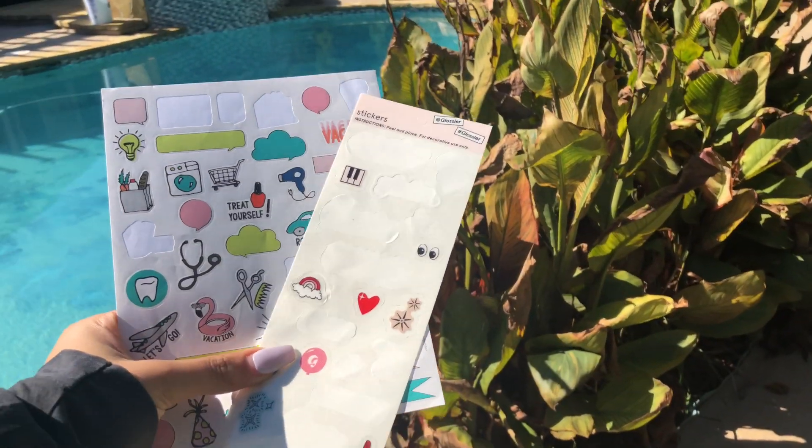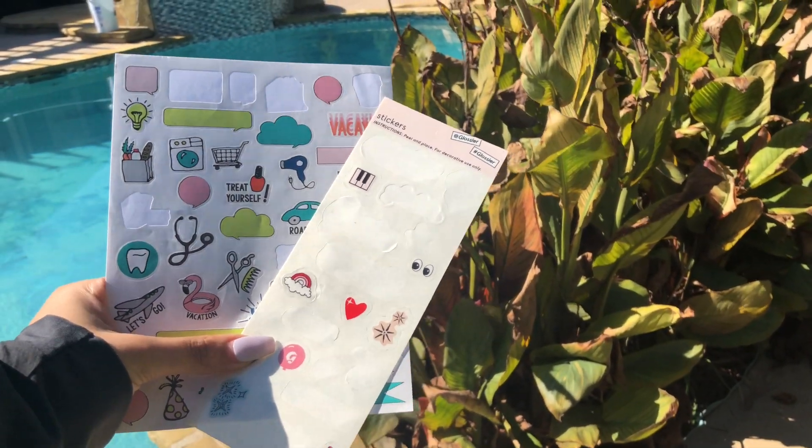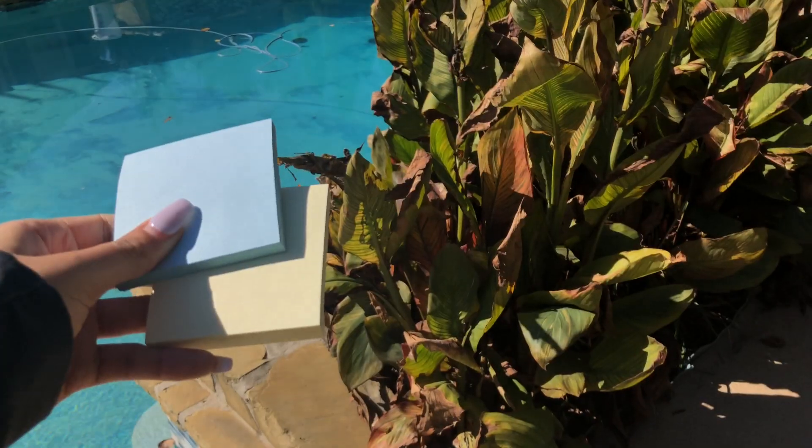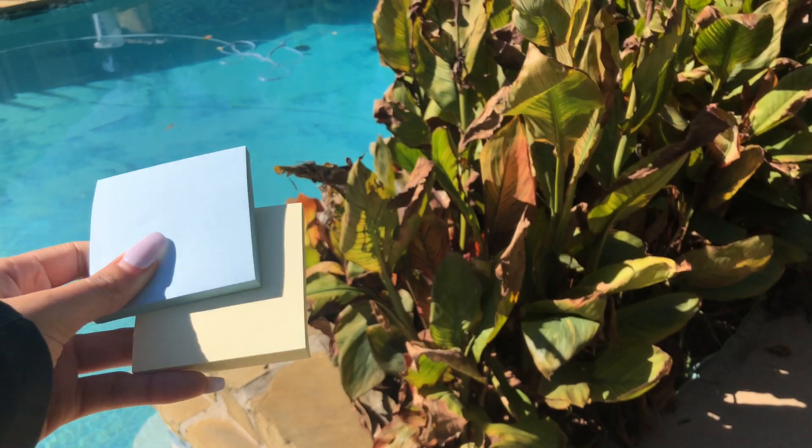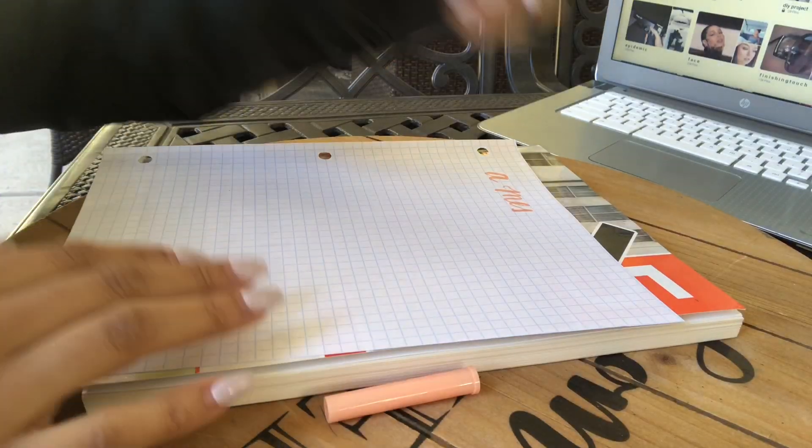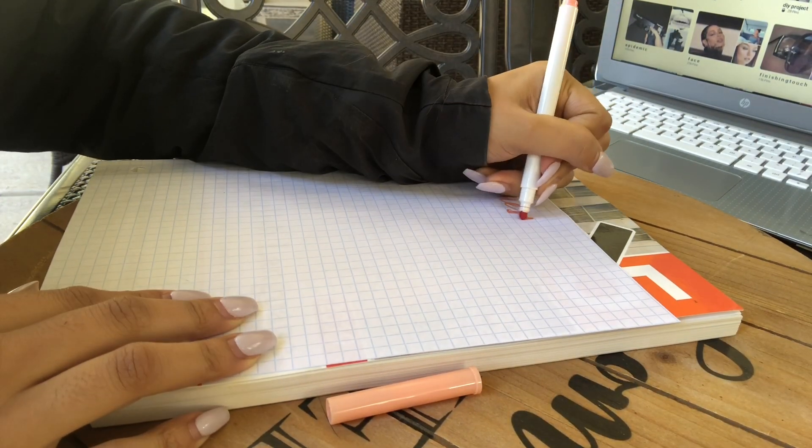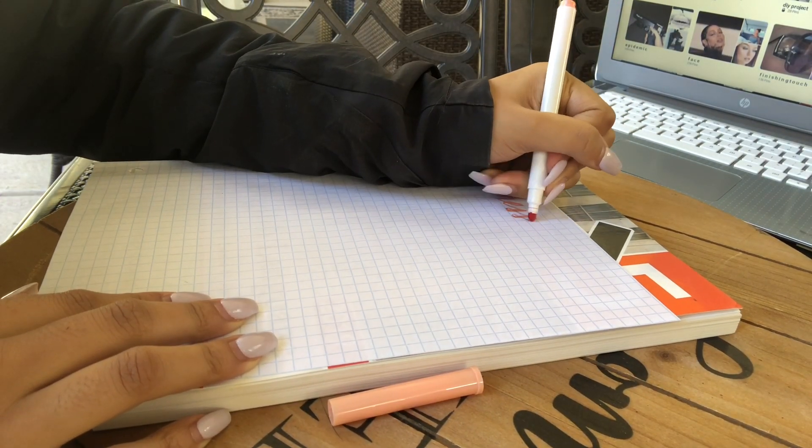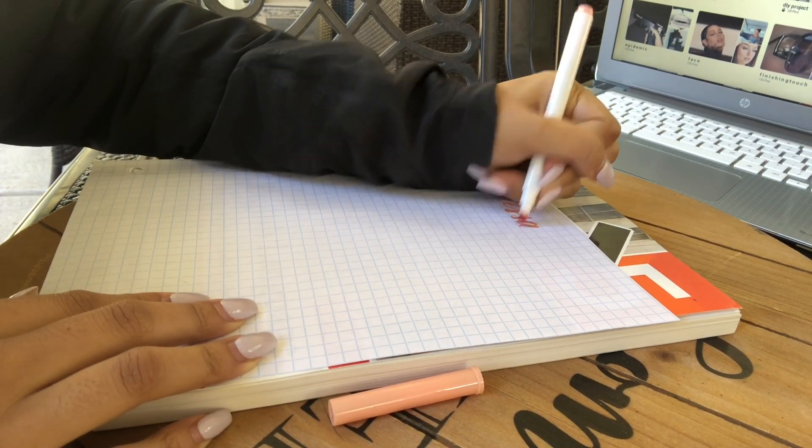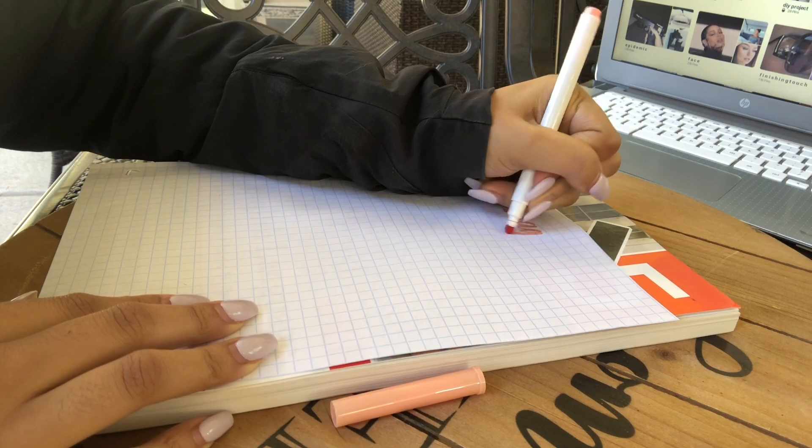I think my notes really stand out when I use stickers, post-its, or anything extra. I can just add on for additional information, or just for aesthetic purposes.